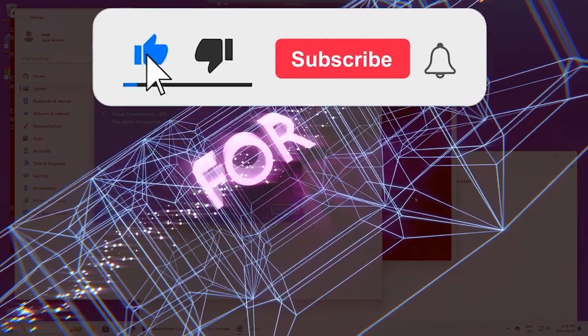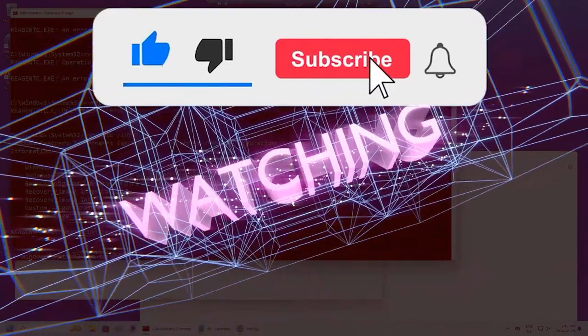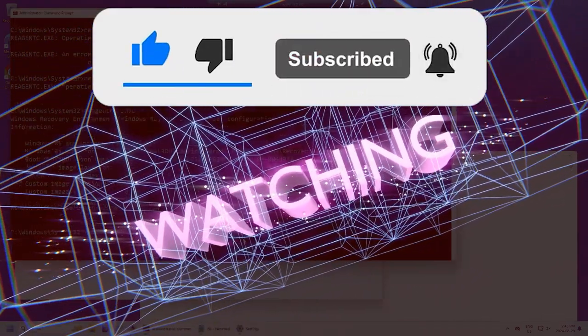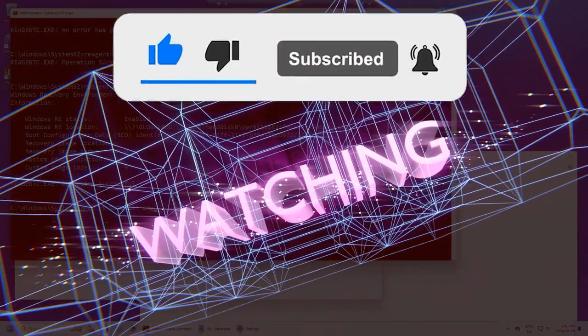So I hope you guys enjoyed this video. Please do the like button, please subscribe, much appreciated. All right guys, take care. Thanks a lot.